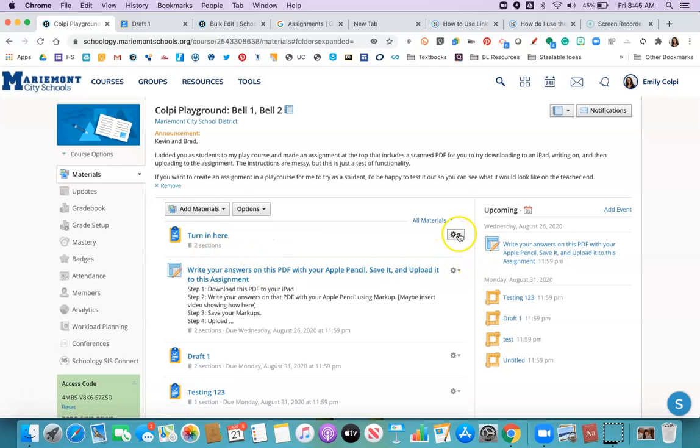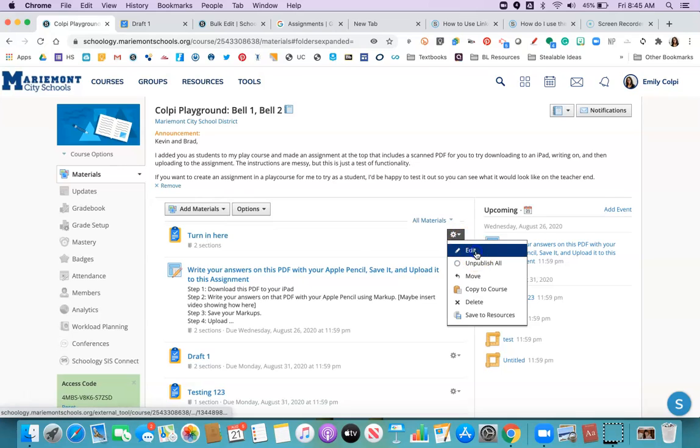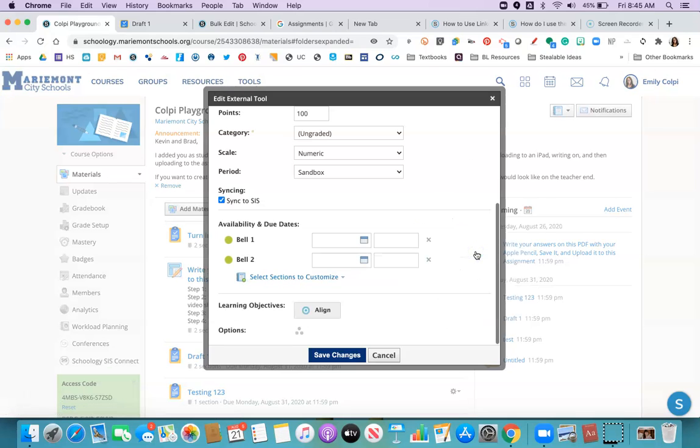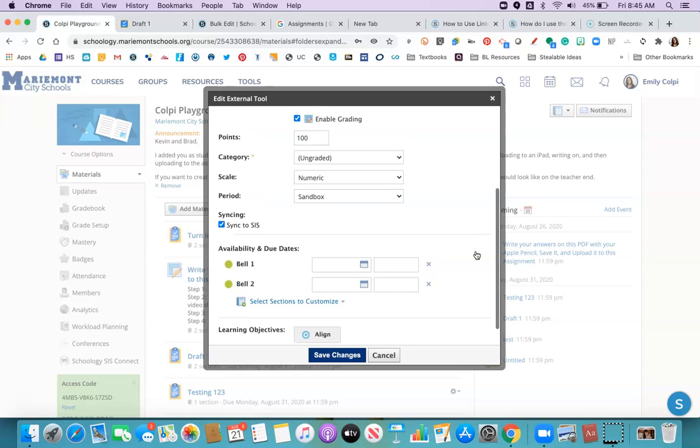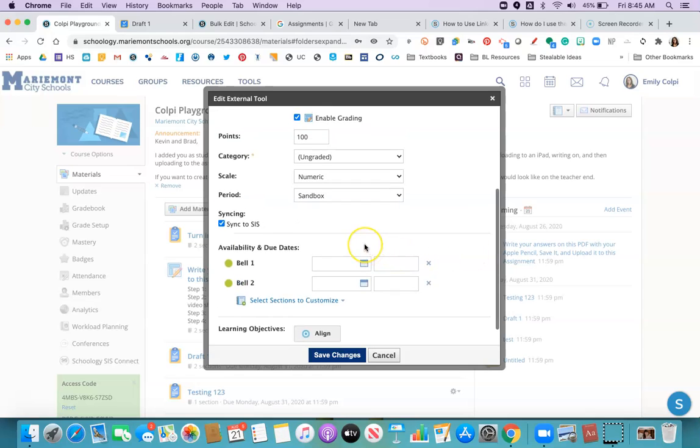So I have two sections of this class. This assignment has been just automatically given to both of them. I'm going to click this gear drop-down symbol, though, and click edit. Because this last step is how I get it. Make sure it shows up in my grade book and make sure that it shows up in the calendar.